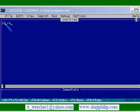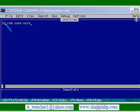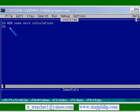So the 10th statement, the very first statement, is Remark. So we can write the title of the program: some more calculations.